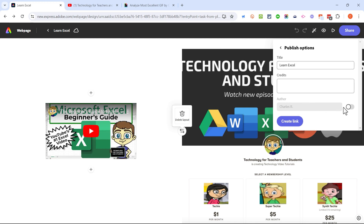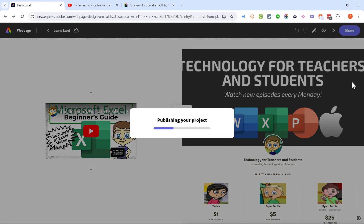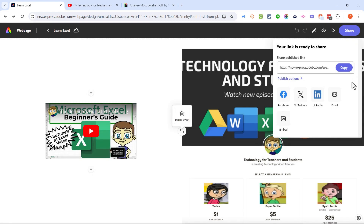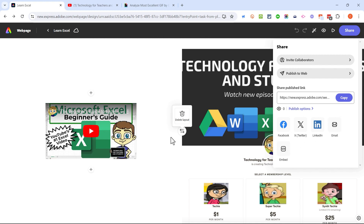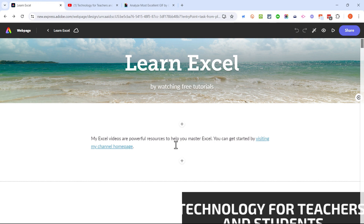In addition to inviting collaborators, we can publish to the web. I've got my title, I can put in credits, and I can choose whether or not to display the author name — I'll turn that off and click 'Create link.' Now Adobe Express page is publishing the project, combining all of these different elements into one public web page. I can click copy to get the URL. It's a long URL, but you could use a URL shortener like Bitly to make it easier for people to type. You can also publish right to your Facebook page, X, LinkedIn, email your page, or embed it into a learning management system or another web page.